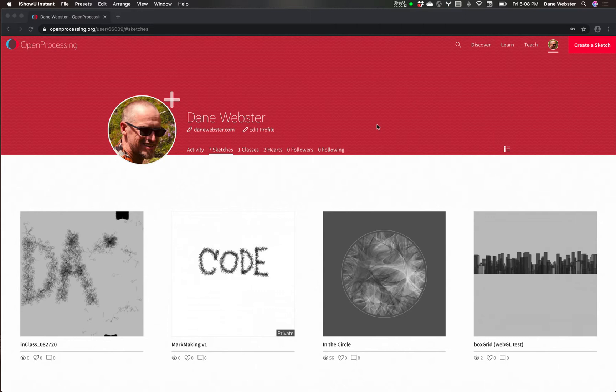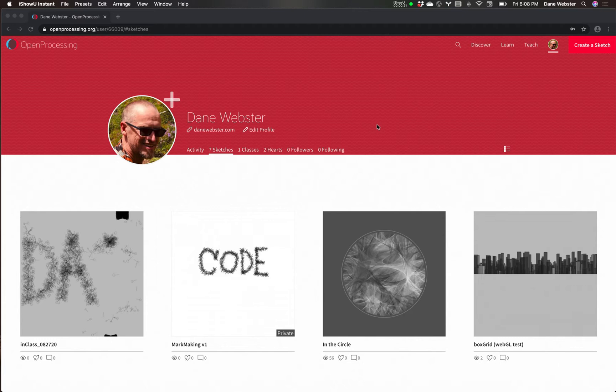For the semester we're going to be using the Open Processing website primarily as our development environment. We looked at this in class in week one, and I'm sitting on my homepage.